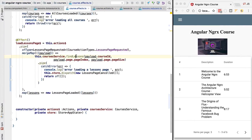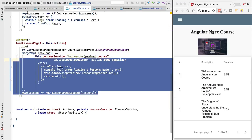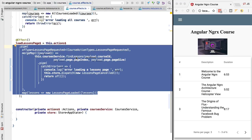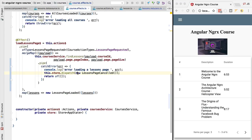This is exactly the error handling logic we're looking for. We don't want a single backend error to completely disable our effect. We want errors handled via this error handling logic, while ensuring our `loadLessonsPage` effect stays up and running and does not accidentally complete.